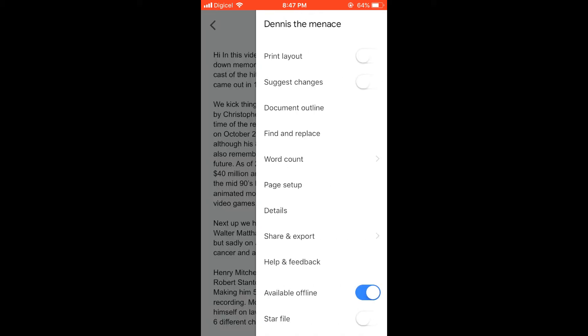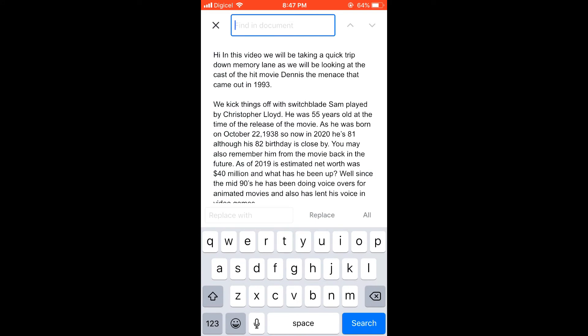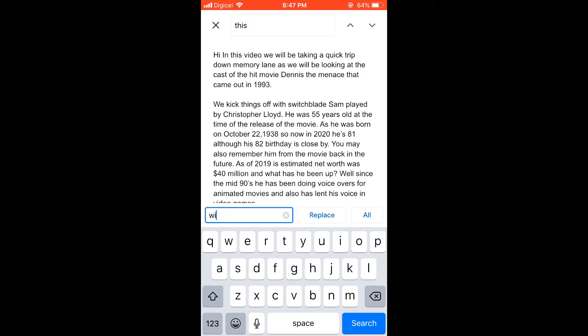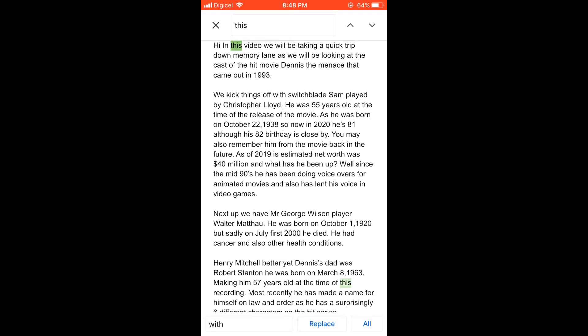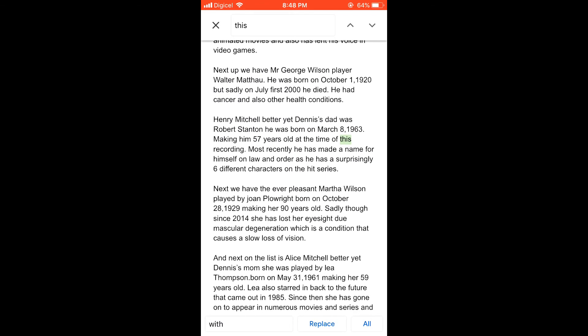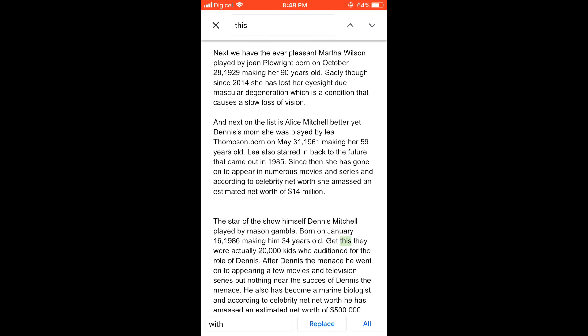Then you're going to select 'Find and Replace,' and from there you can type in the word that you would like to find. For instance, I'll use 'this,' and then I would replace it with 'wit.' You'll then see it highlight each time that word is used in the document.